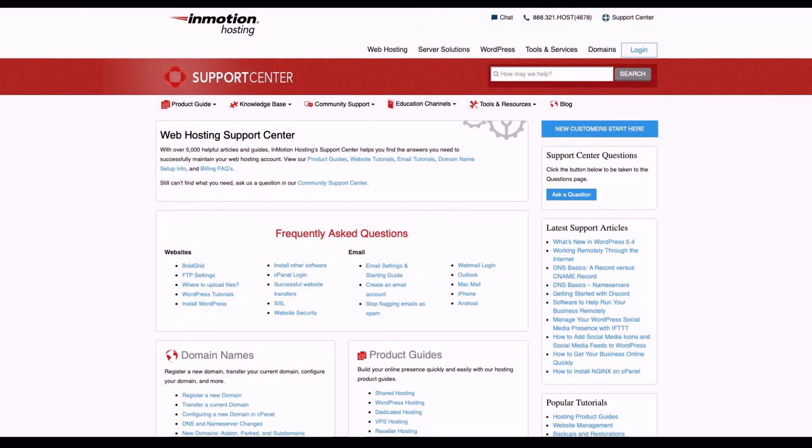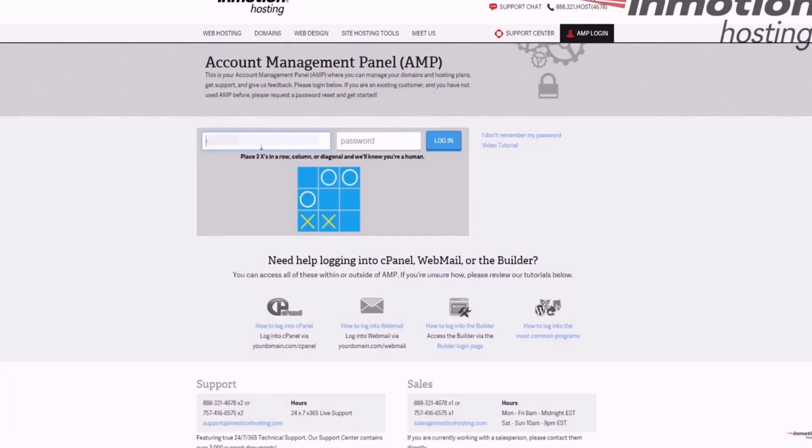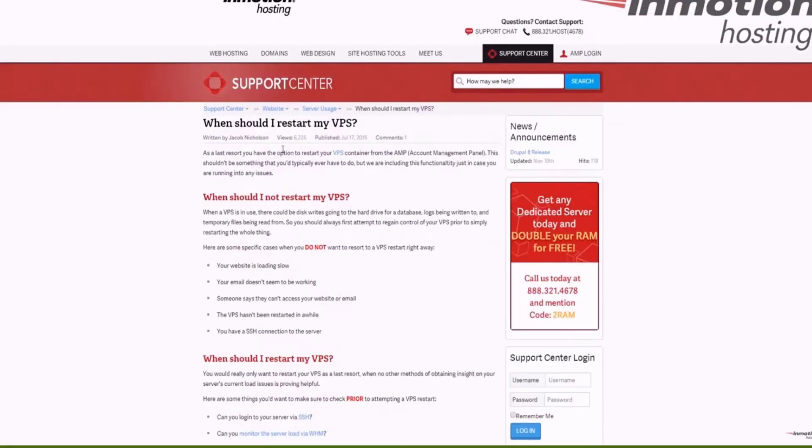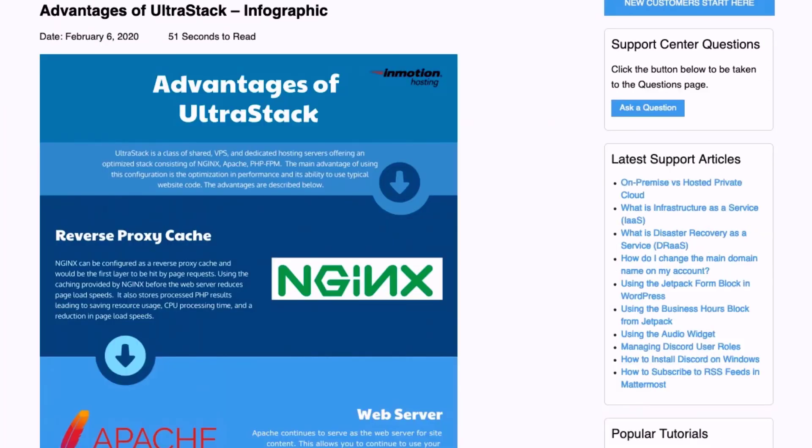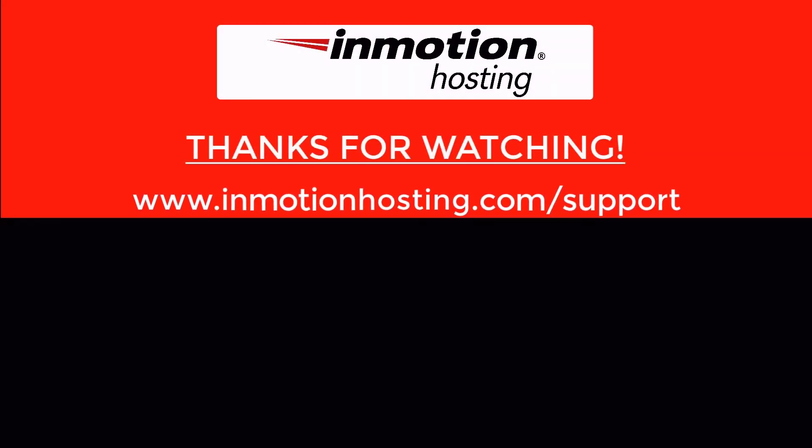Check out our InMotion Hosting Support Center for help with your website. We provide thousands of step-by-step guides, videos, and much more to lead you towards making your online project a successful one. You can find us at www.inmotionhosting.com support.